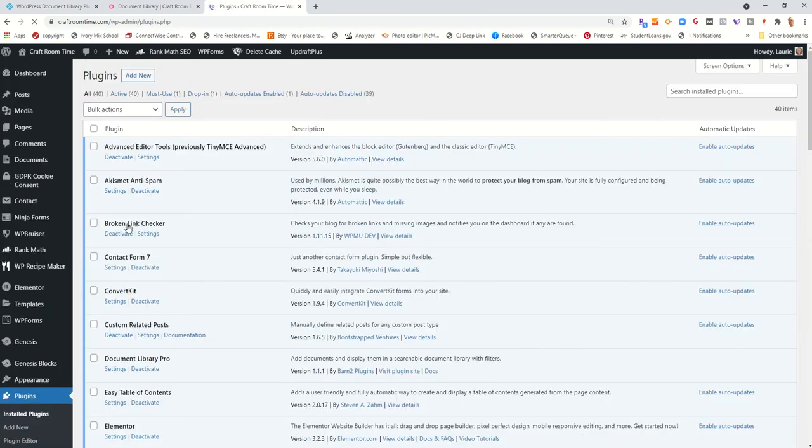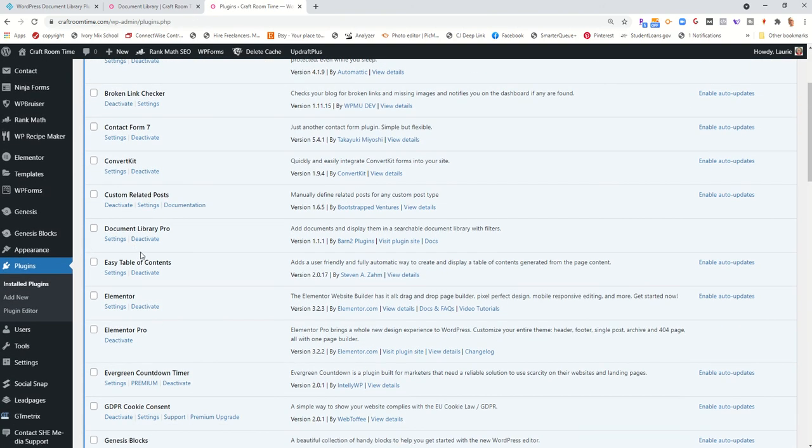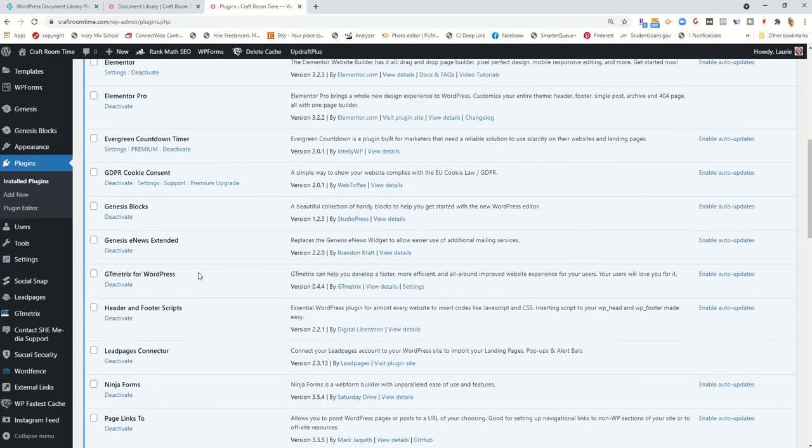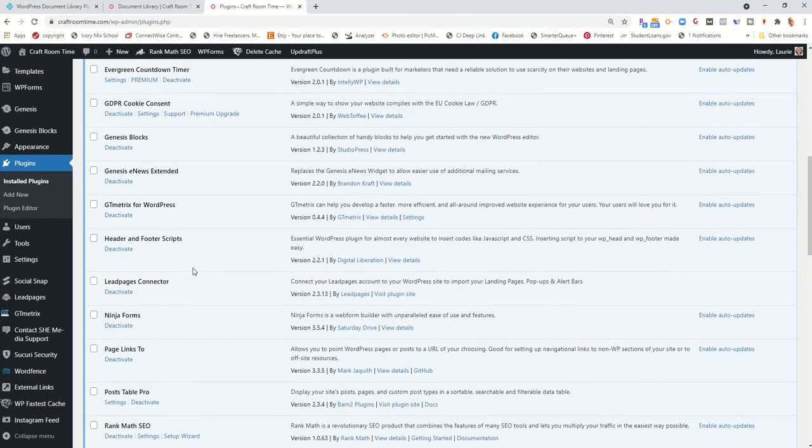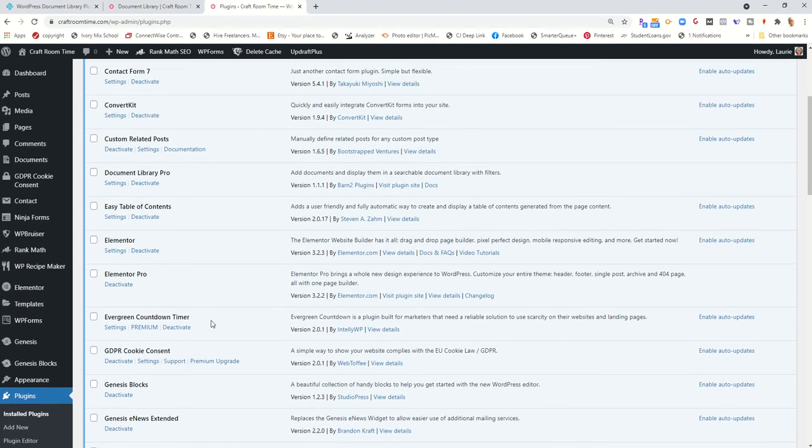So let's go look at the plugin itself. So there's the Documents Library Pro plugin. And down here is the Page Links 2 plugin. The Page Links 2 plugin is free.